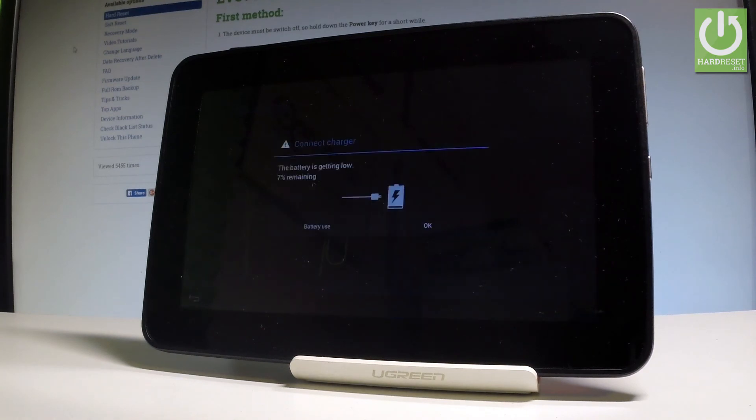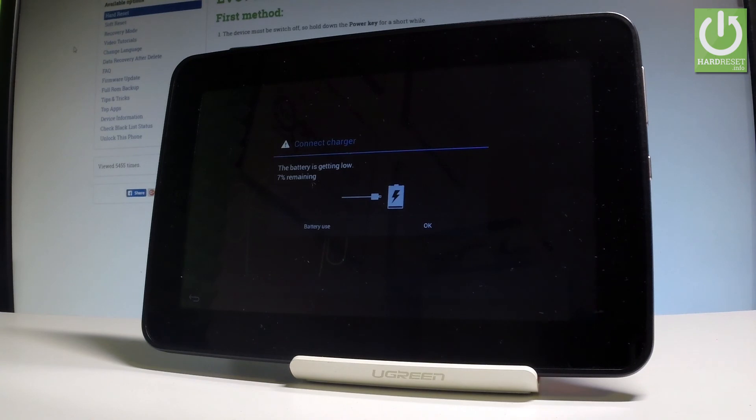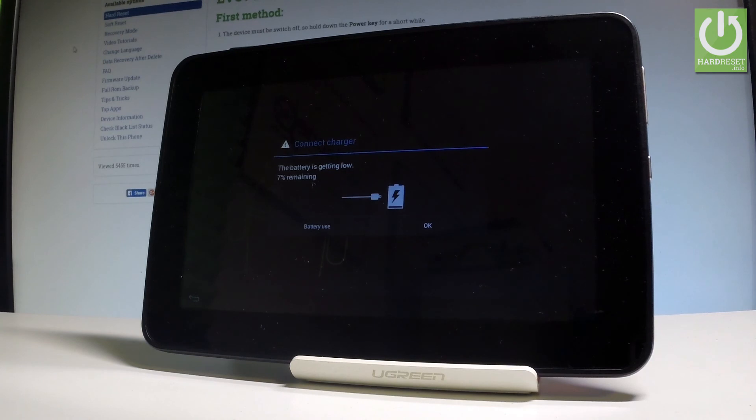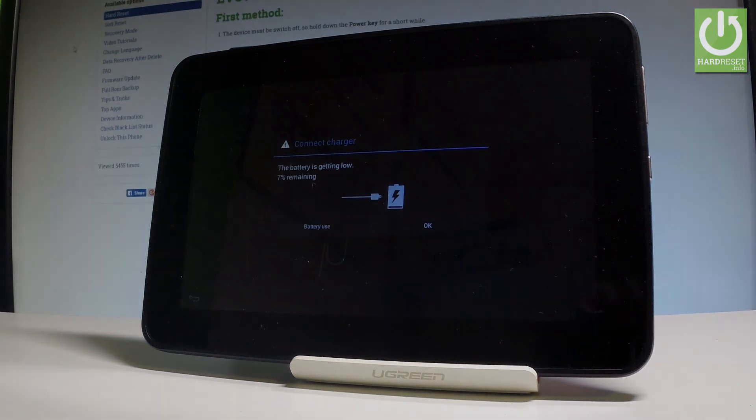Excellent, the welcome panel just popped up, which means the hard reset operation is done. As you can see, there is no pattern or password protection, so you can start to activate your device. Thank you for watching. Please subscribe to our channel and leave a thumbs up.